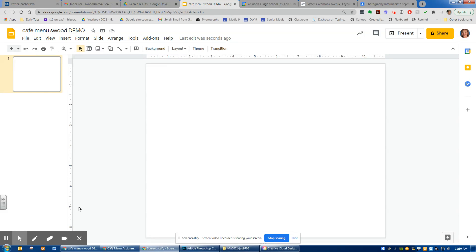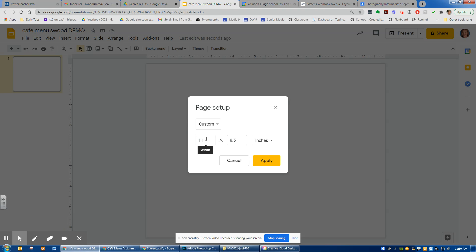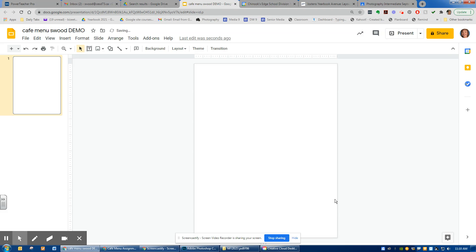Hi everyone. First thing we're going to do to create this cafe menu is we're going to get our paper set up so that it's a vertical piece of paper. You can see that I'm here in Google Slides, so I'm going to go into my file, go to my page setup, and you need to change this so that we're in custom and we're going to be at 8.5 inches by 11 — so we're changing it to the opposite direction. There it looks like a piece of paper now.